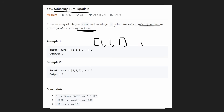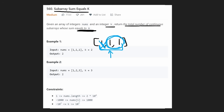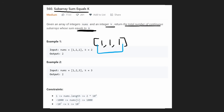Your next thought might be — can we improve that with two pointers or a sliding window? Well, after you read the constraints, you'll know that's not possible. The reason is because the values in nums could be negative. Adding a value doesn't guarantee we're increasing the sum, and removing a value doesn't guarantee we're decreasing it because some values could be negative.